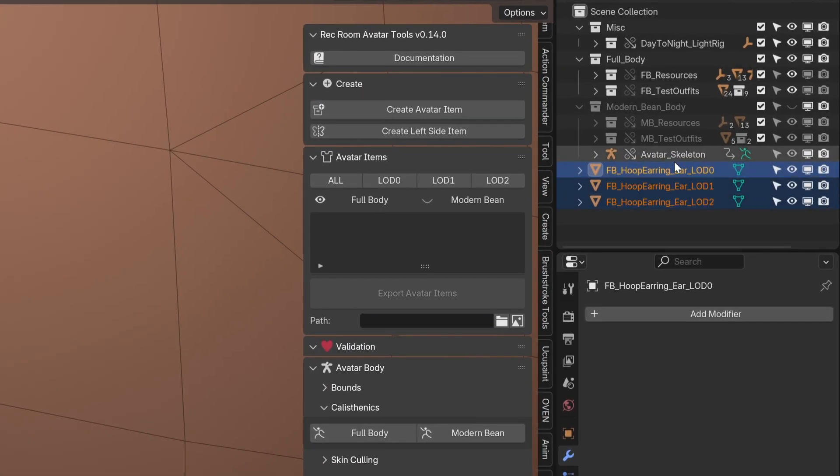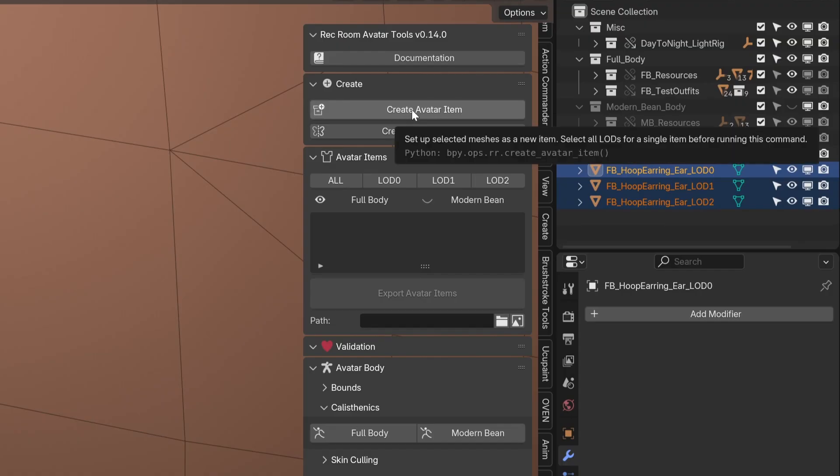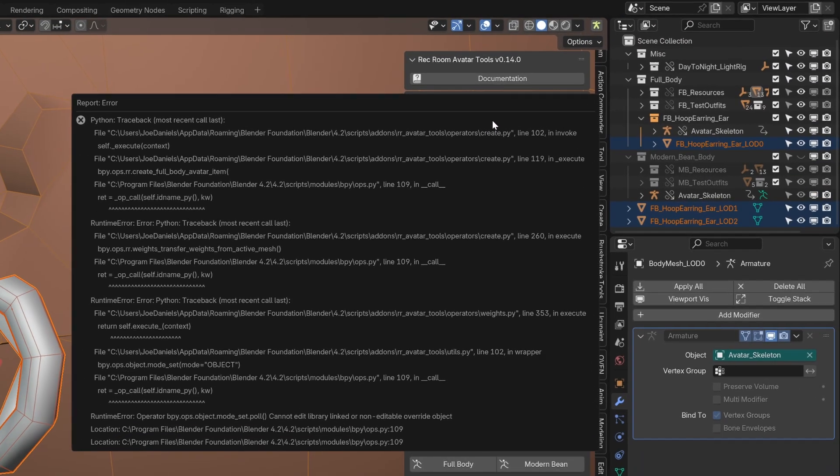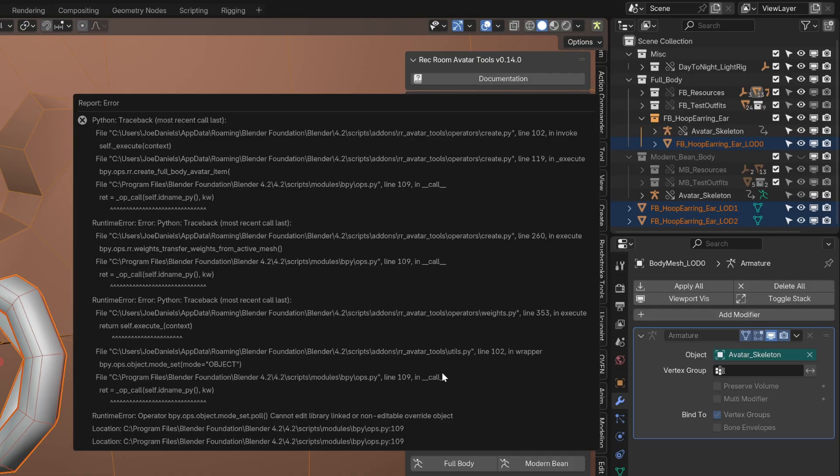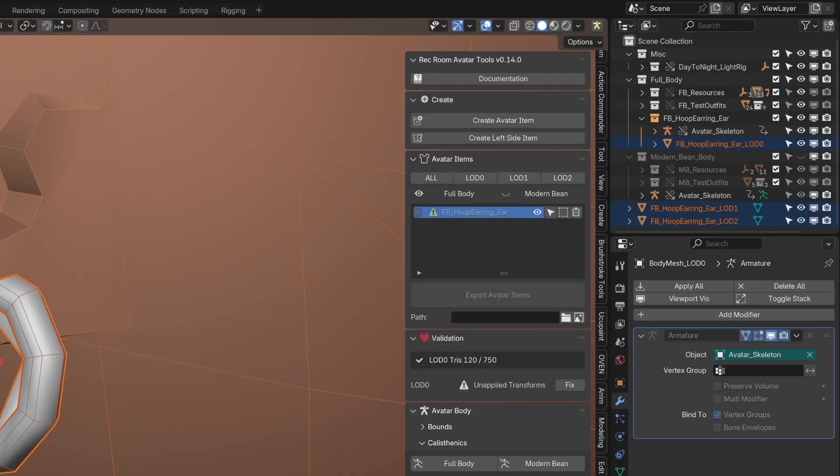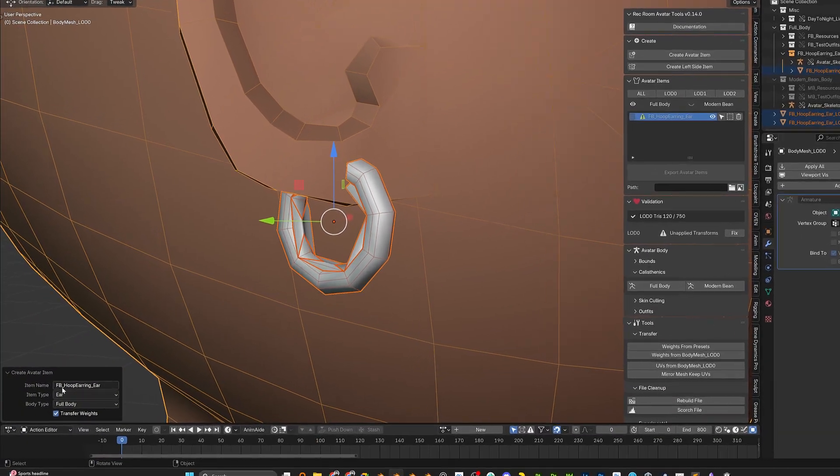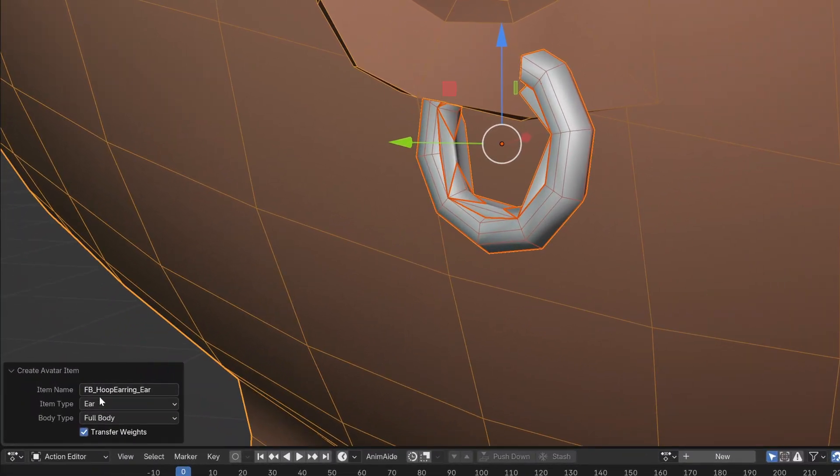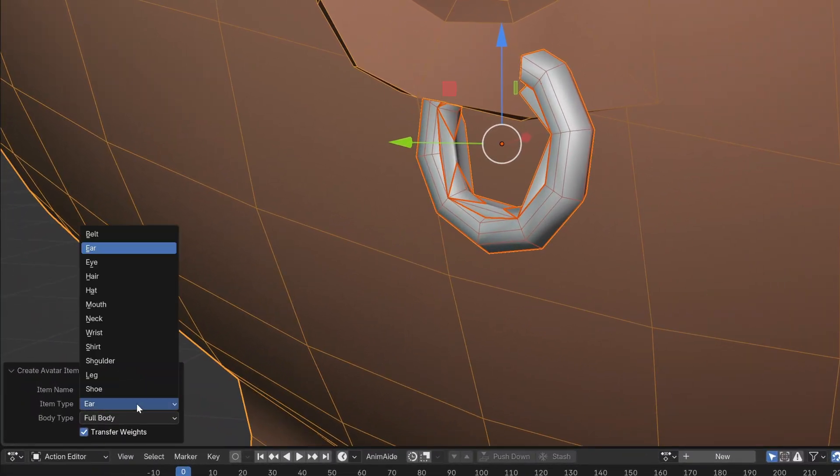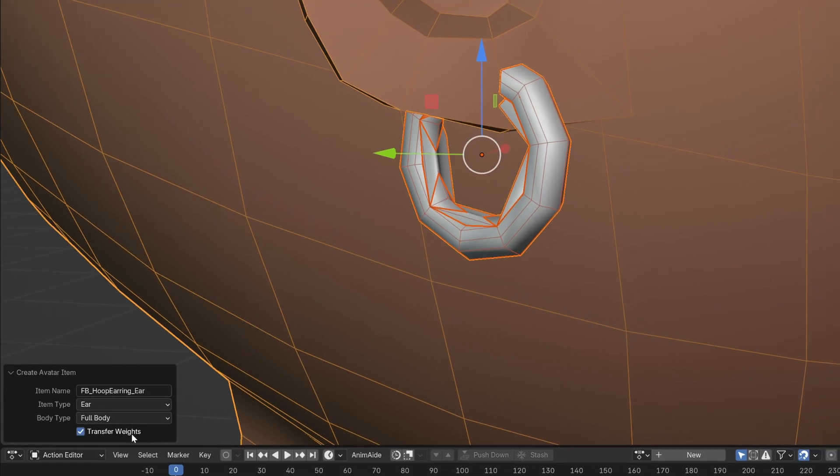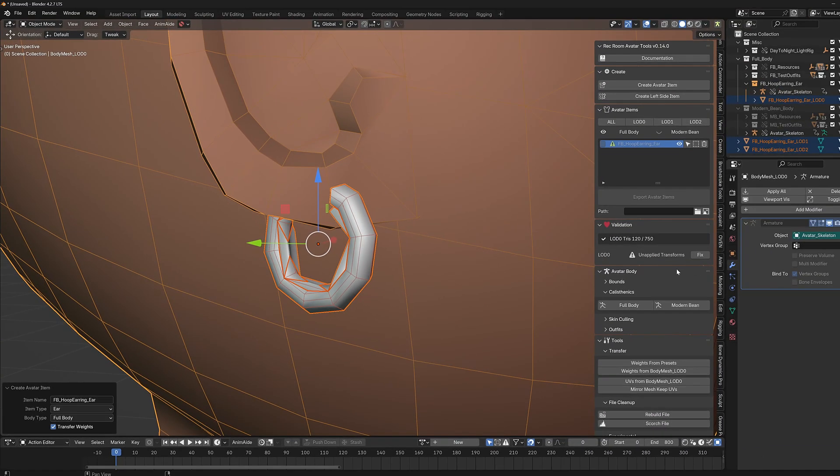let's select these three meshes and click create avatar item. We've got a little error here, so we're going to see if it found anything wrong with it. Okay, yes, it looks like it noticed that it was an ear item, and you can always change this after the fact, but if you've named it correctly, it will automatically recognize that. It knows that it's full body, and it will put some weights on it.